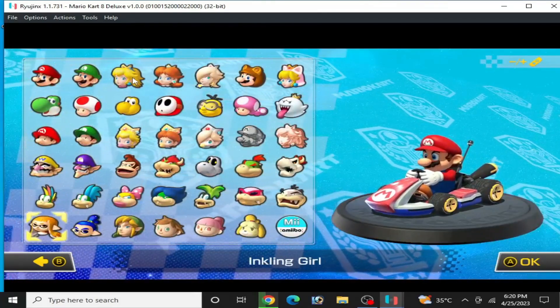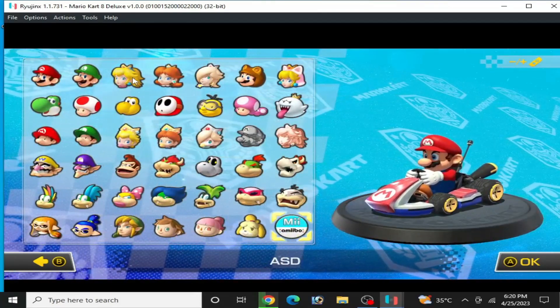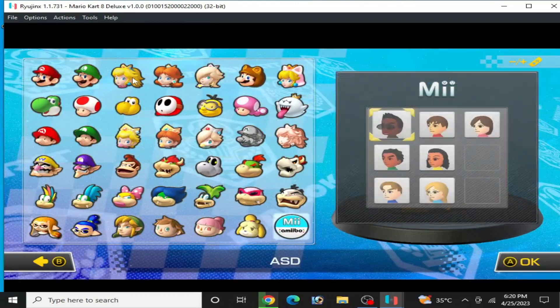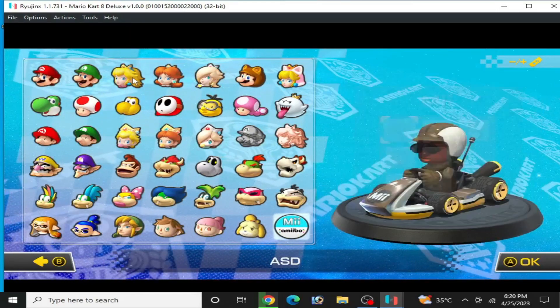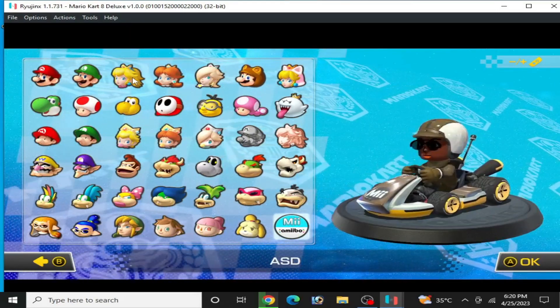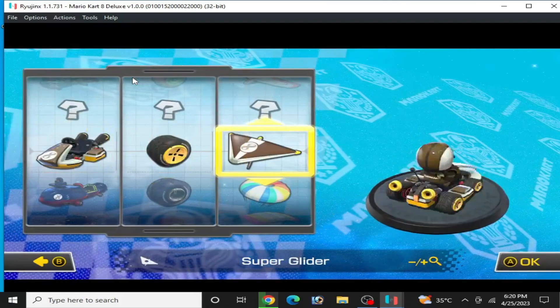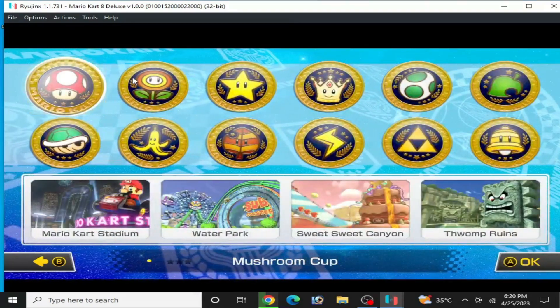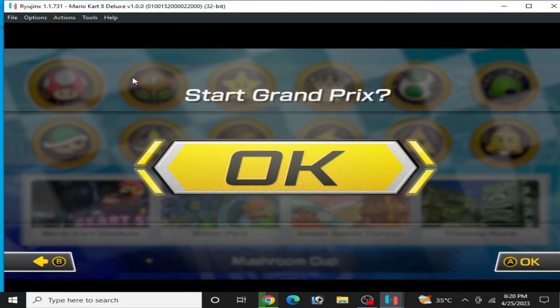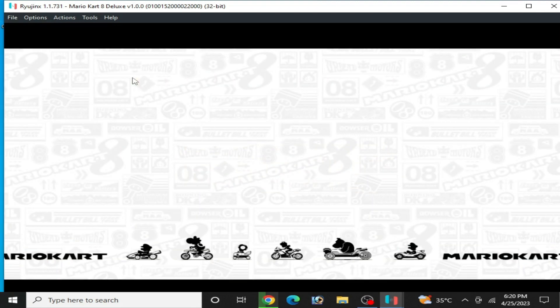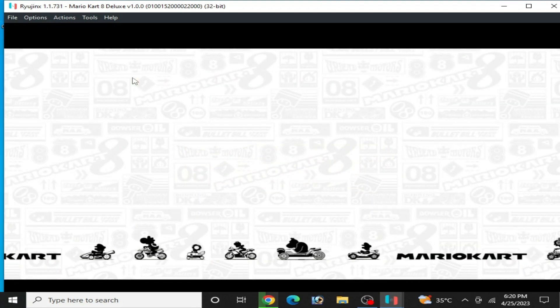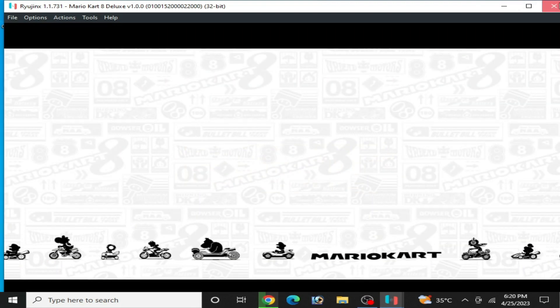Now select your Mii like this and select it, and OK. Now close your Raijinx console.